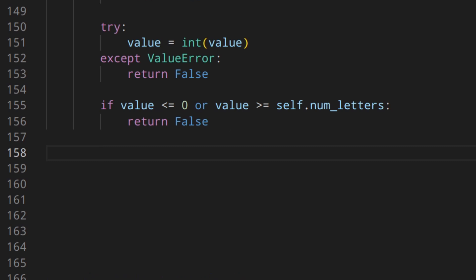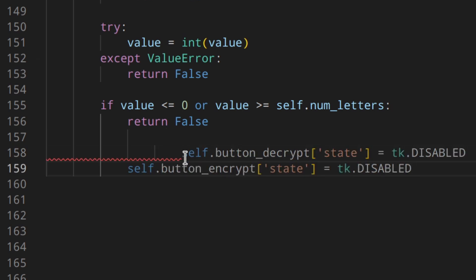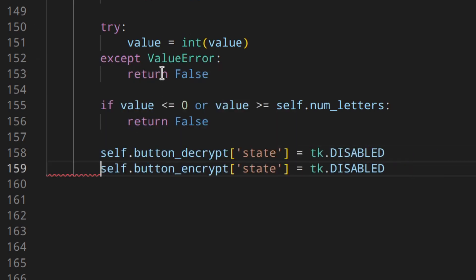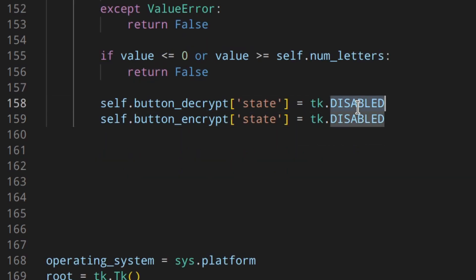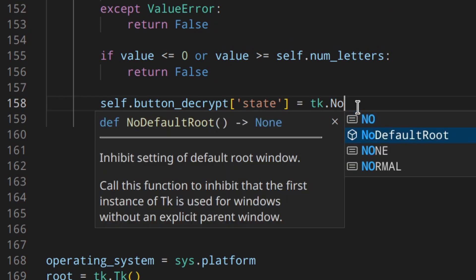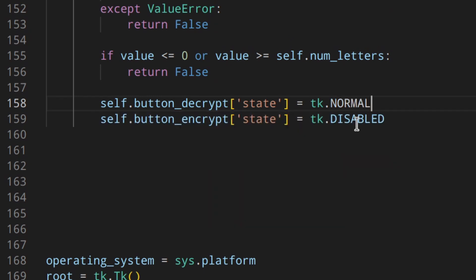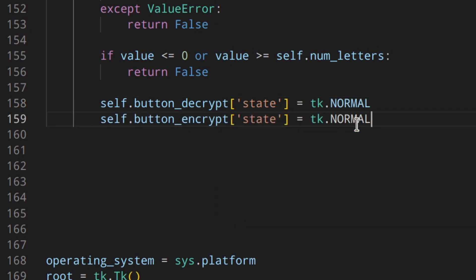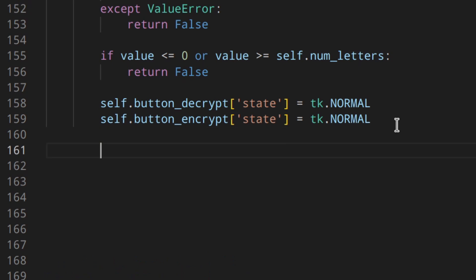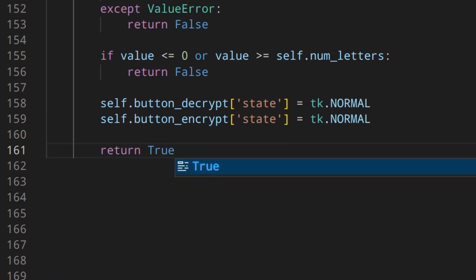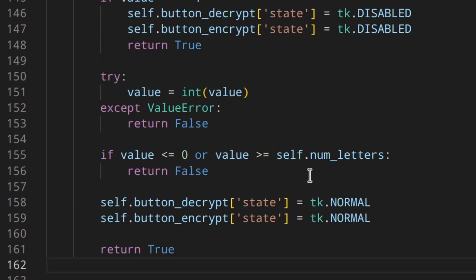So if the value goes through this without returning, that means that the value is actually valid. So we are going to enable the encrypt and decrypt buttons to normal state. And we return true, of course. Otherwise nothing is allowed. Now we have our validate method in place, and we can register it and add it to our entry.